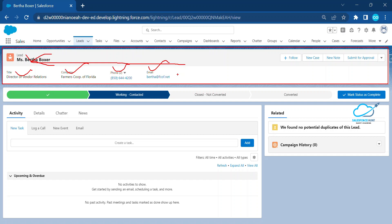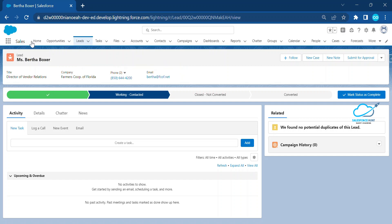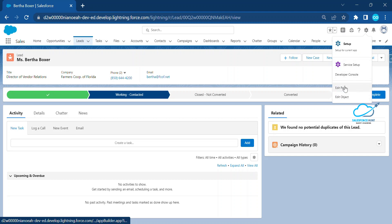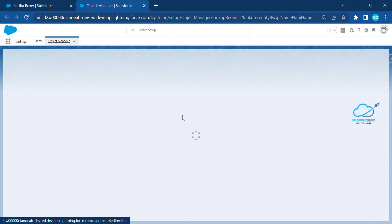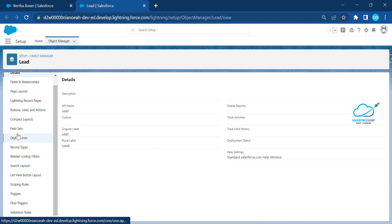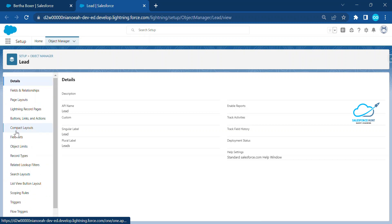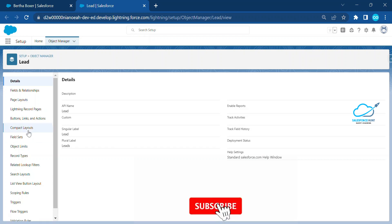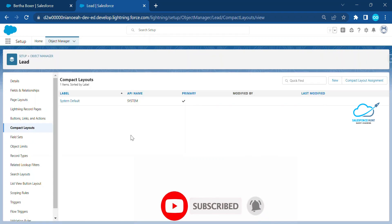You can manage this based on your requirement. To do that, inside the lead record, click on the gear icon and then click on Edit Object. Once you click on Edit Object, you can see lots of options about this Lead object — fields and relationships, page layout, and everything. I'm going to show you the compact layout option, so let me highlight it.